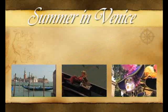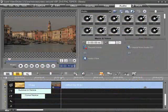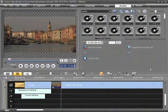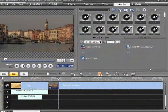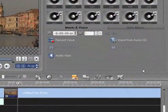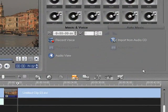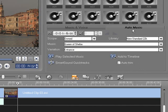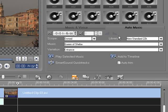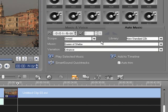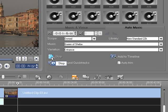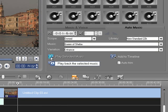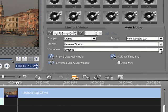No production would be complete without a music soundtrack or voiceover. Video Studio incorporates smart sound quick tracks for automatically generating music to any specified length. And you can also define the musical variation of the track depending on how you want to set the mood.